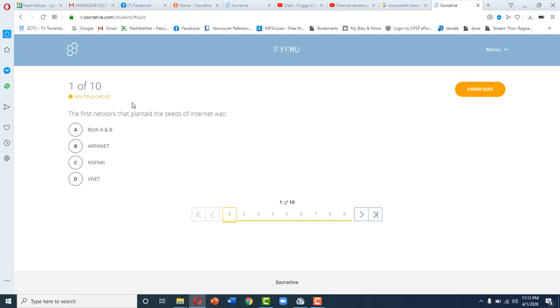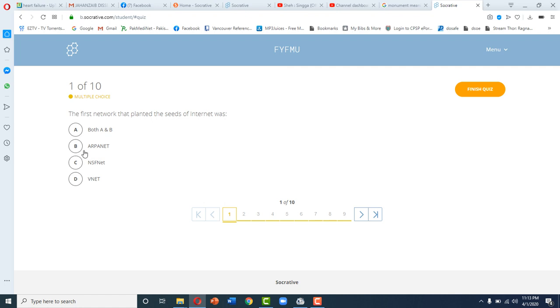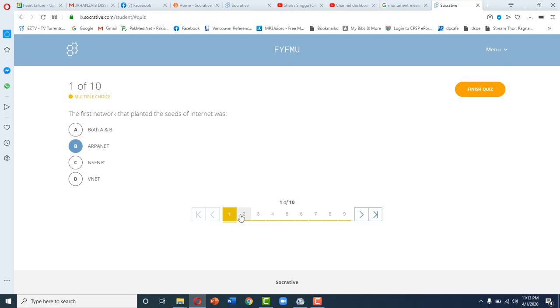Here we can see we have already got a test running. There are 10 questions and these are multiple choice questions. Let's study the question: the first network that planted the seeds of internet was both A and B, ARPANET and SFNET. You can answer the question here. Question 1 is marked answered, so go to question 2.